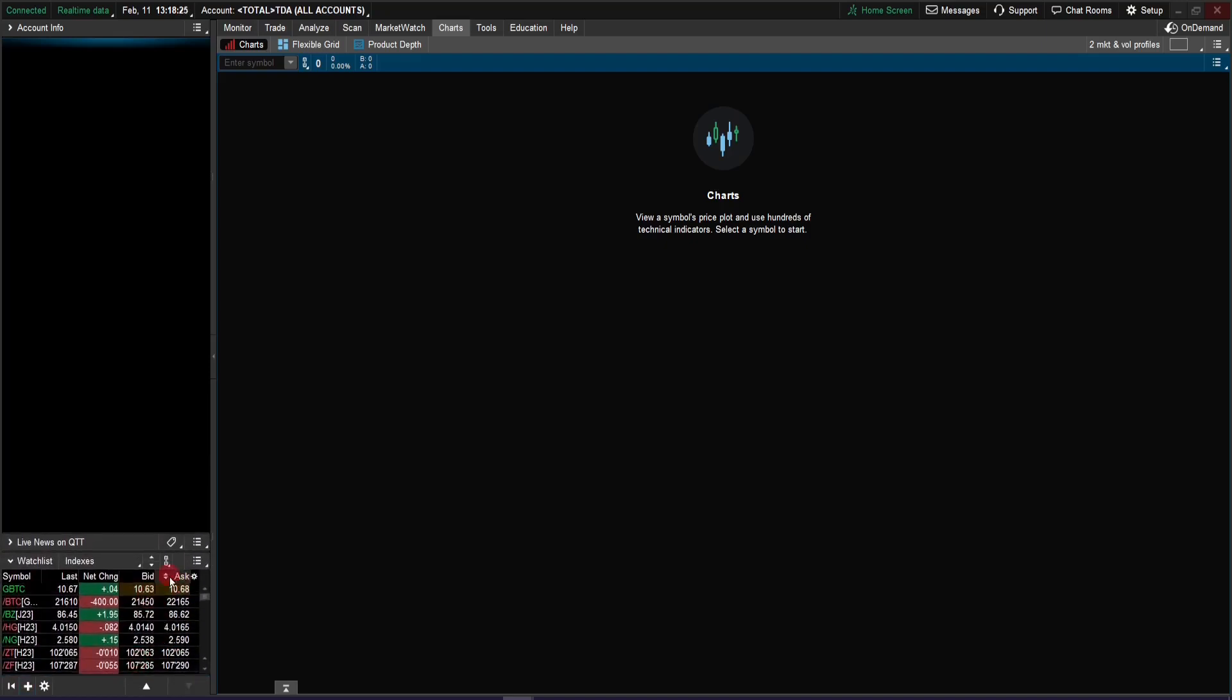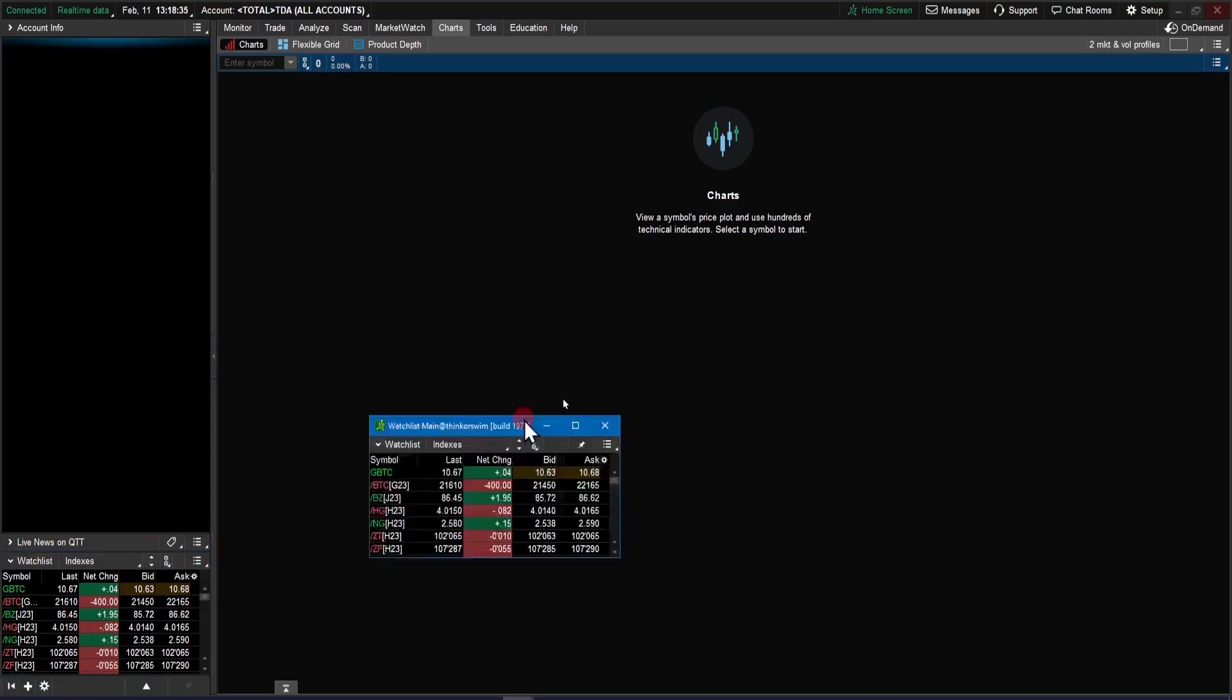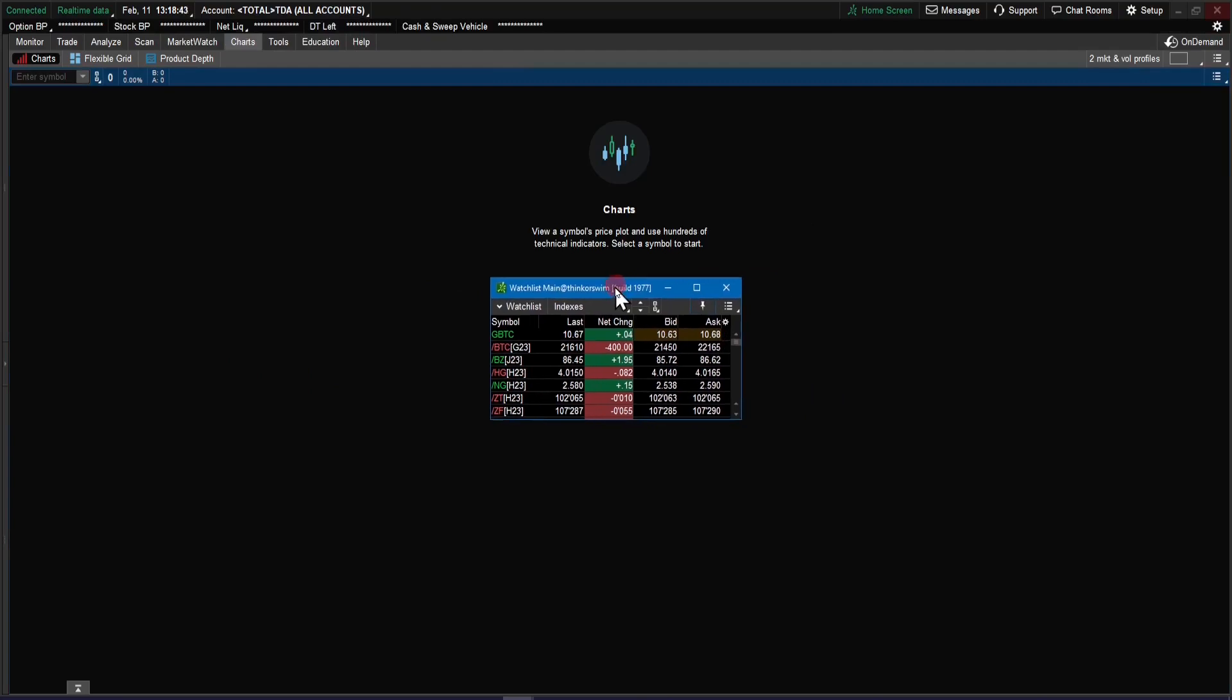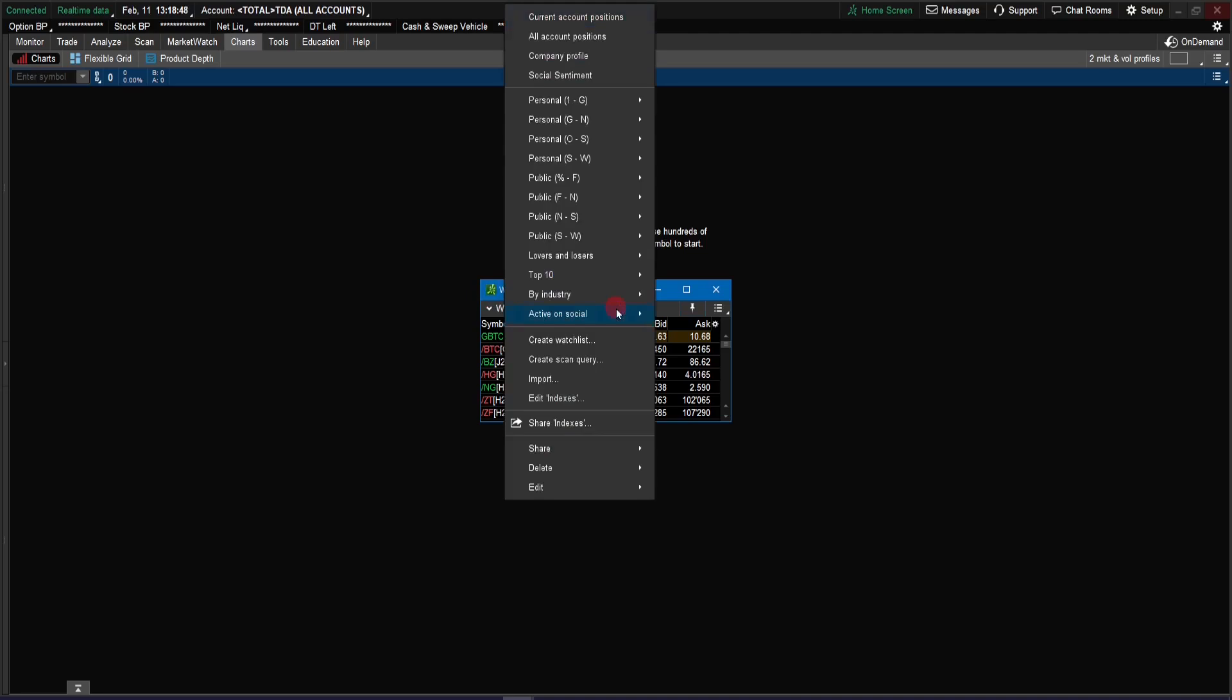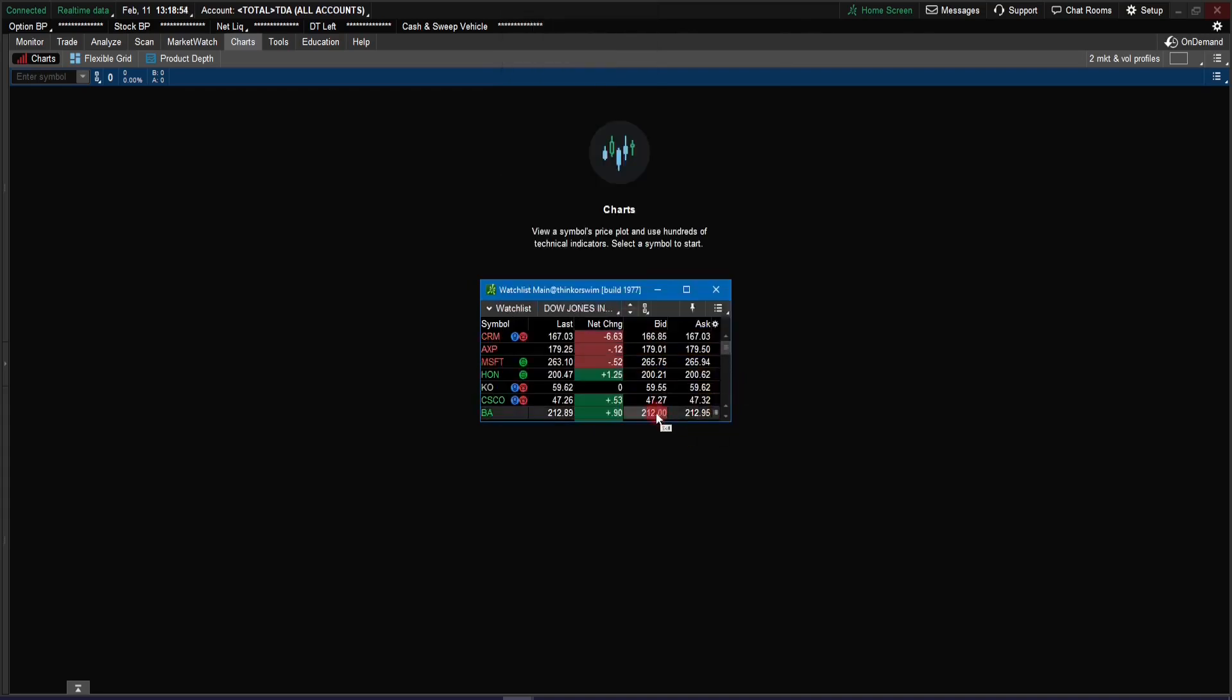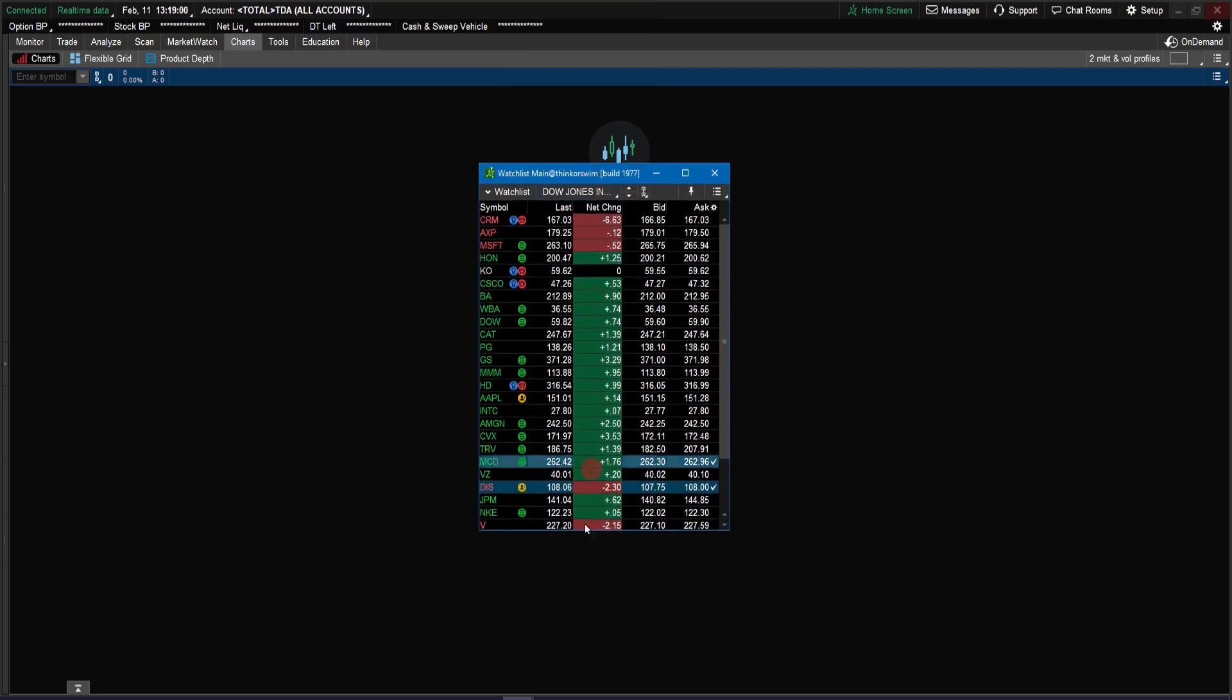Just click on this plus sign and come down and select watchlist. So now that I got this watchlist here, I'm going to detach it. Let me pin this on there and close this up so it doesn't clutter everything. Now I'm going to use the Dow Jones Industrial, the Dow Jones Industrial stocks here for this list.